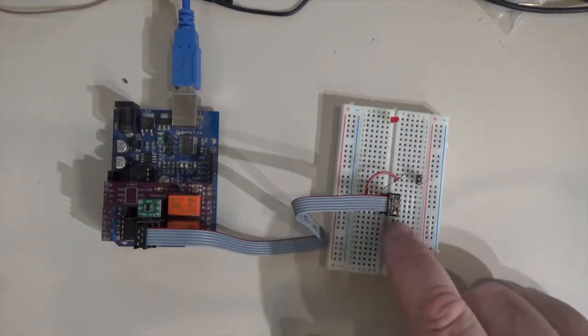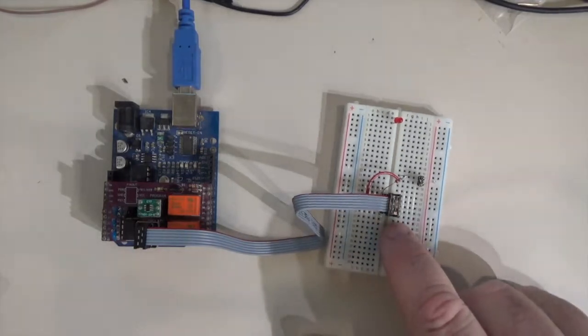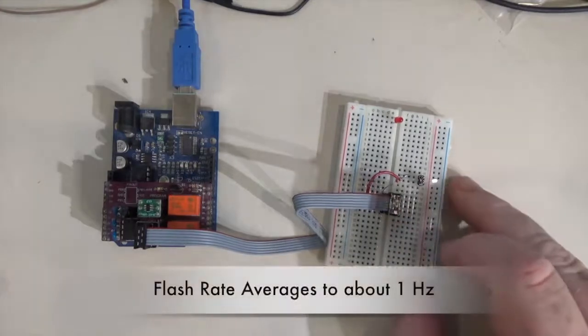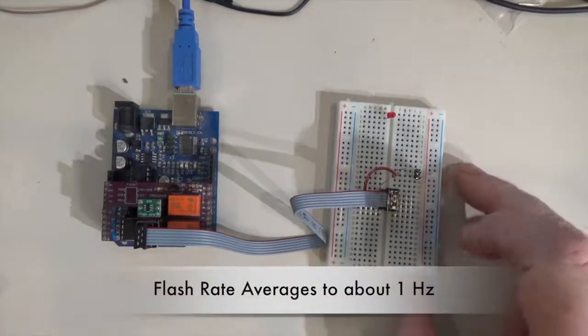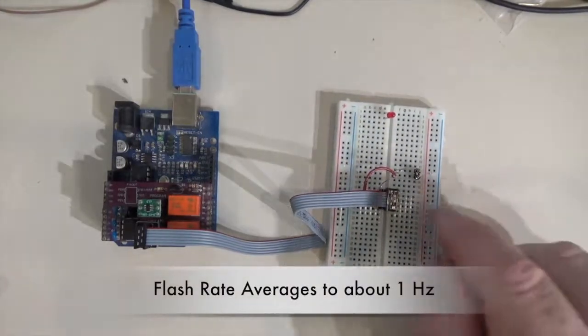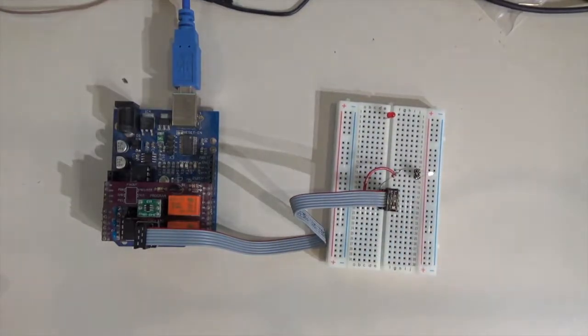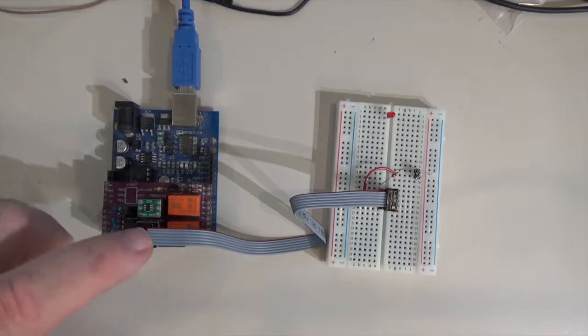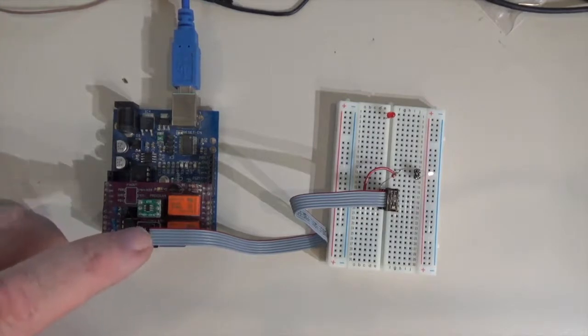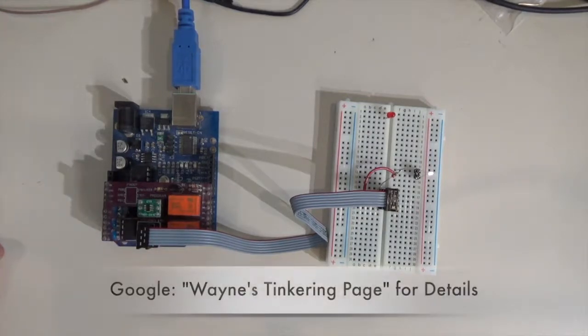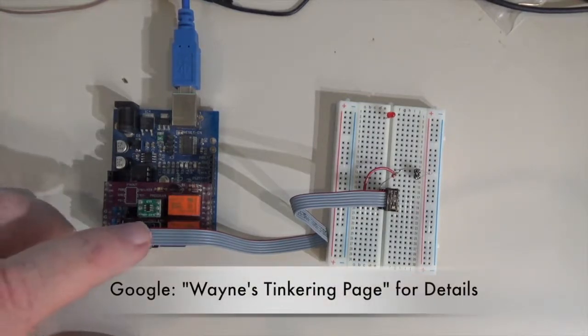Since running the code here on a little test setup, I breadboarded up before I wired up the final version or started up the final version. There's more about this on my web page, Wayne's tinkering page.